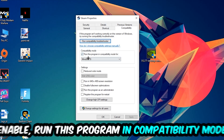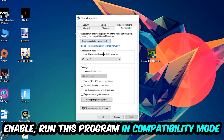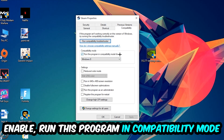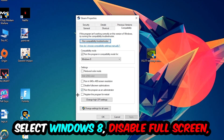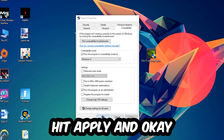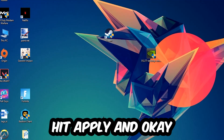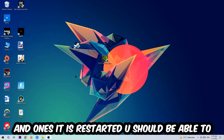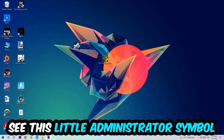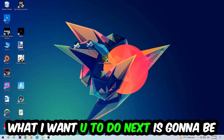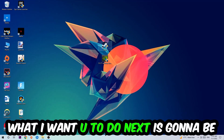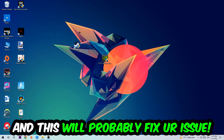In the Compatibility tab, copy these settings: enable 'Run this program in compatibility mode for' and select Windows 8, disable 'Disable full-screen optimizations', and enable 'Run this program as an administrator'. Hit Apply and OK. I would personally recommend restarting your PC afterwards. Once restarted, you should see the administrator shield symbol on your shortcut. Launch your application over the launcher and this will probably fix your issue.